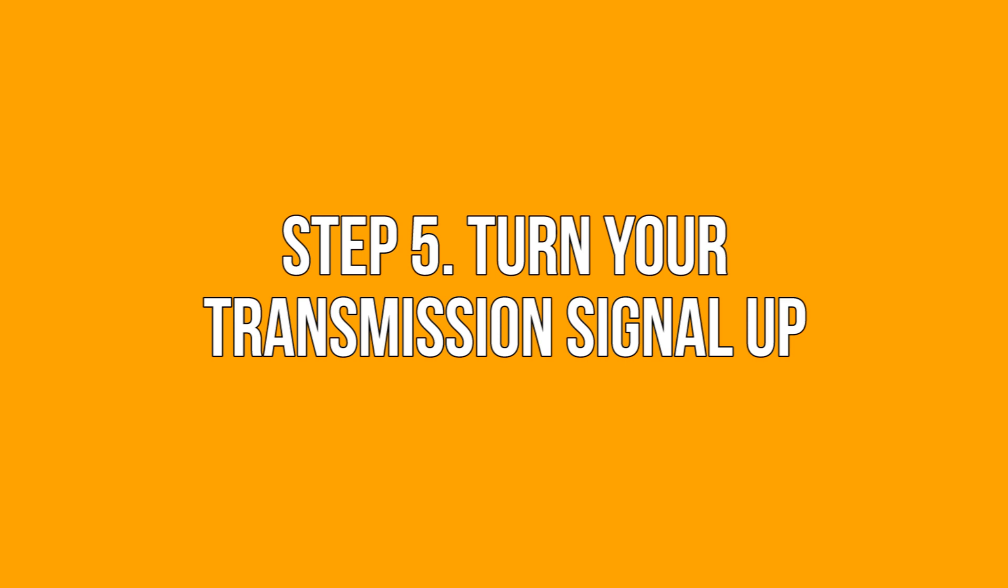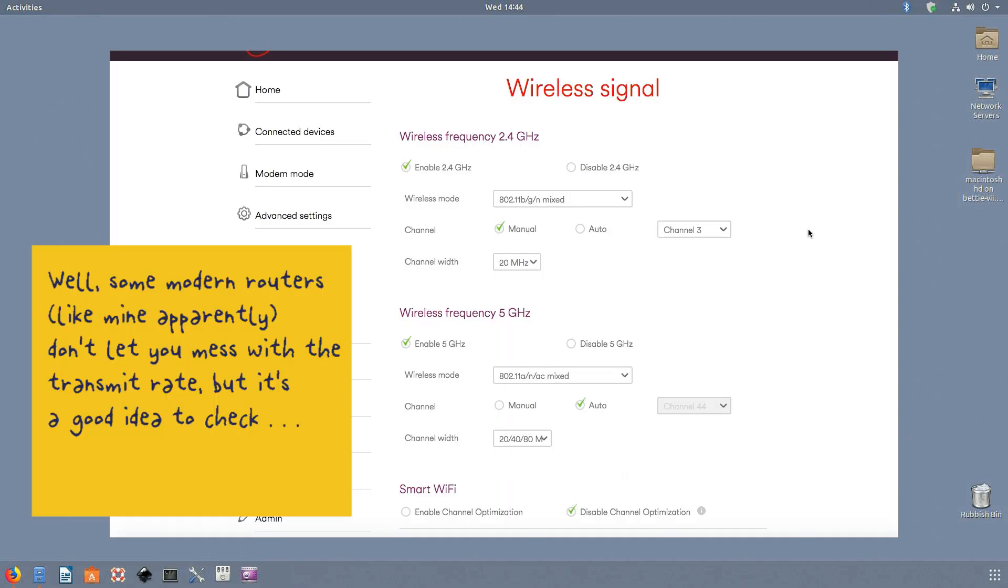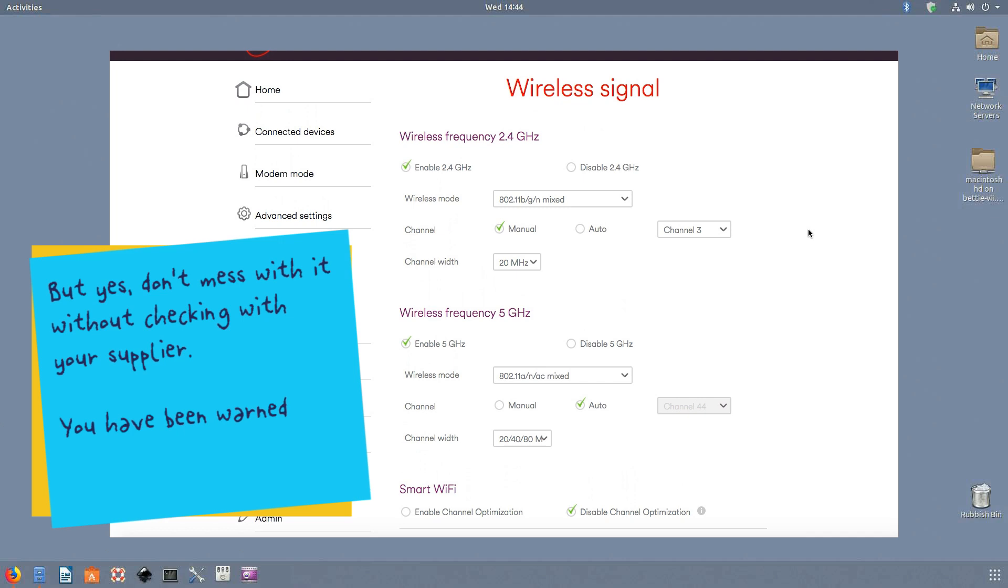Step five: turn your transmission signal up. Check your router settings for one that is related to the transmission power of the signal. It's sometimes indicated by the letters TX or something similar. Once you've located the option in your Wi-Fi's online interface page under advanced settings, check to see if it's turned up to a hundred percent. If not, turn it up to a maximum for better signal strength and range. However, sometimes the transmission signal may be set at less than 100% by your Wi-Fi supplier for legal or hardware related reasons. Talk to your supplier before changing your transmission signal strength to ensure you're not harming your router or doing something unlawful.